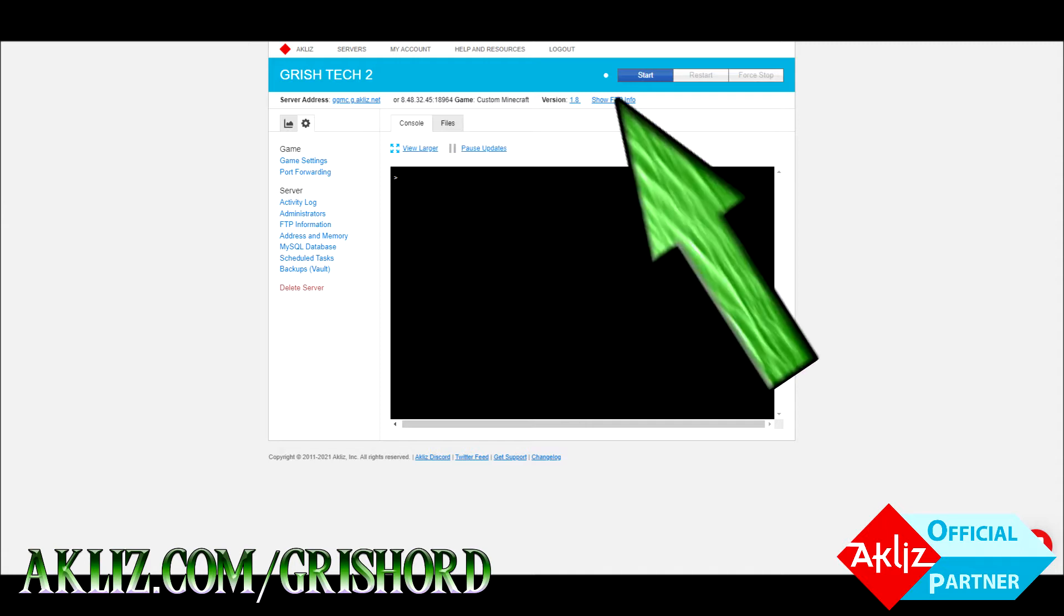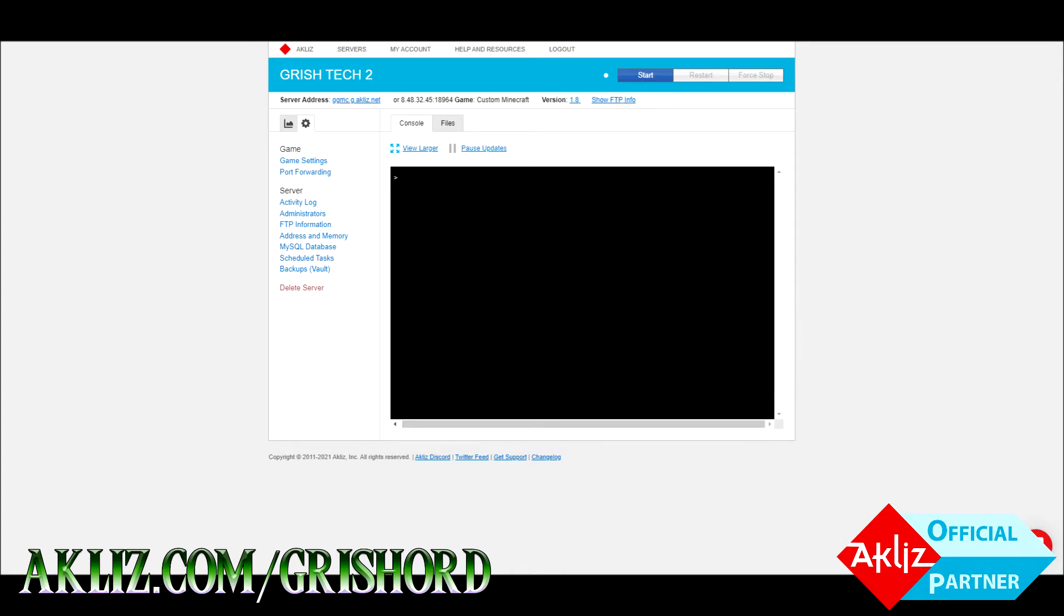Now you're going to want your FTP host, your username, and your password. If you don't know your password, click on Change and go to the bottom and change it to something you do know.